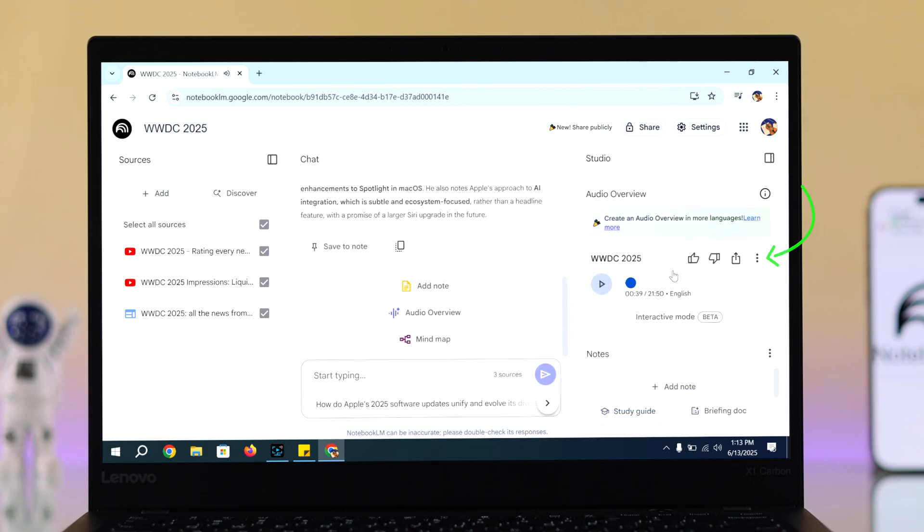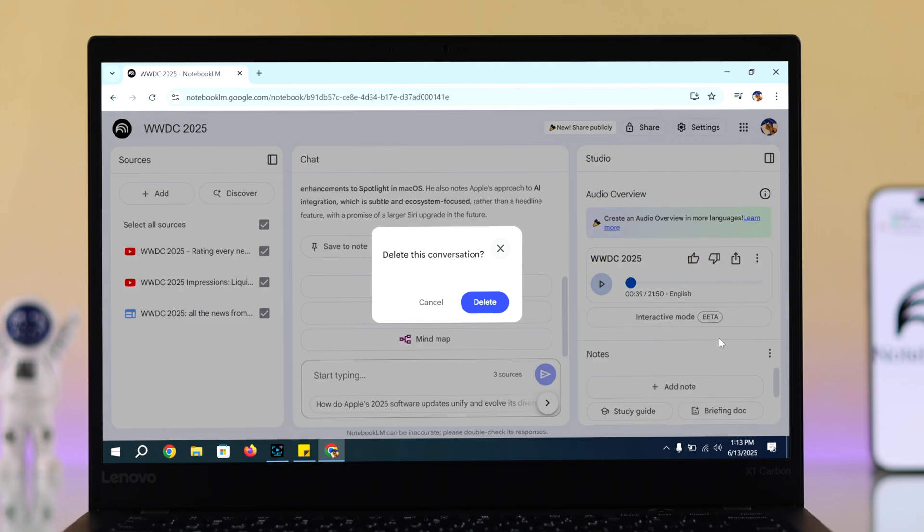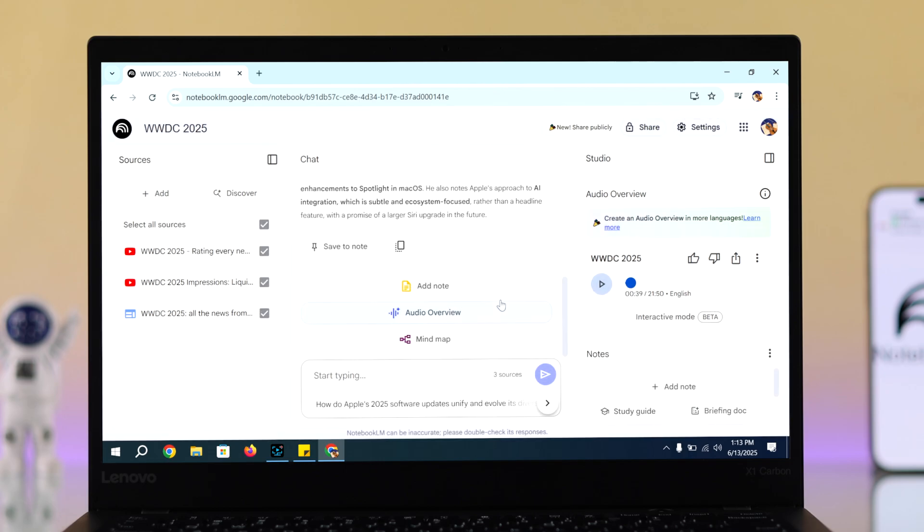Lastly, you can adjust many things by clicking on the three-dot menu. You can adjust the playback speed, download the podcast, or delete it from here.